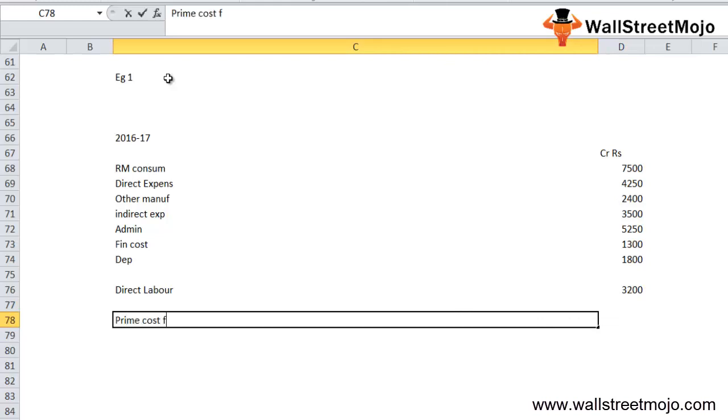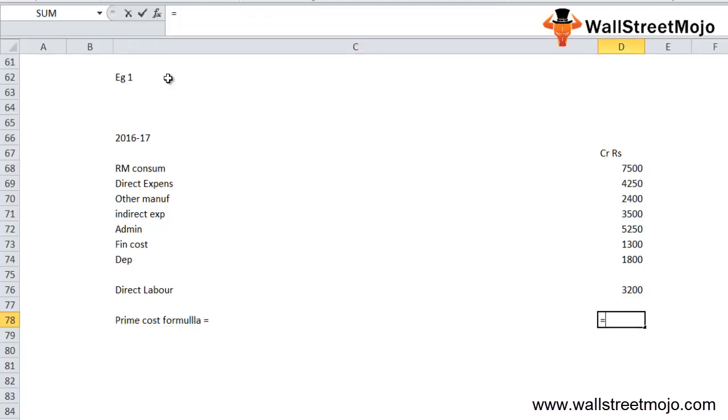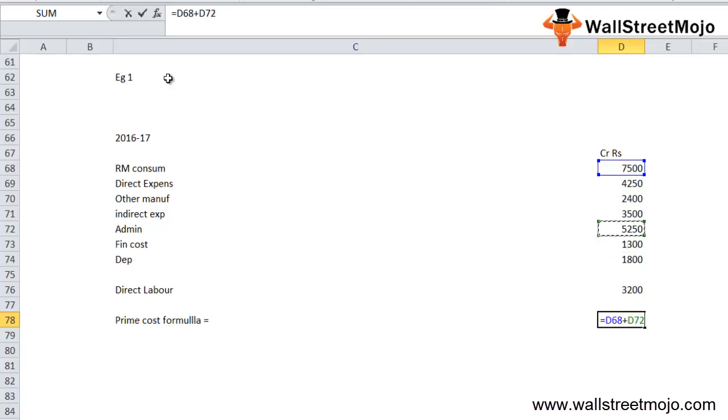If you apply the prime cost formula here, the prime cost formula will be raw material plus direct labor. So raw material is 7,500 and we need to add direct labor that is 3,200.